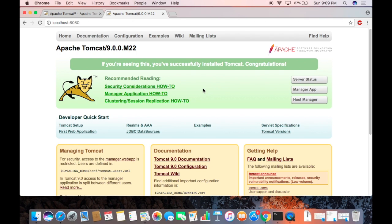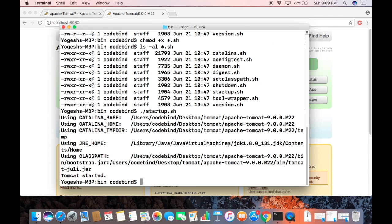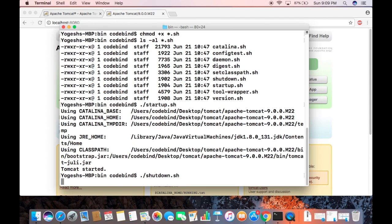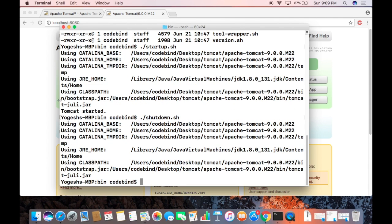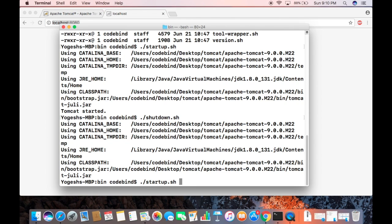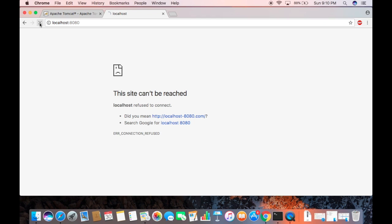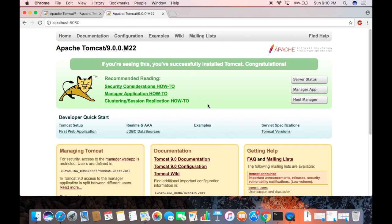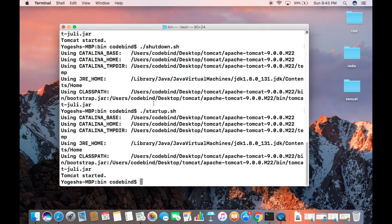To stop the server, run ./shutdown.sh and press Enter. Once you run that and refresh the localhost:8080 page, nothing is shown — our Apache Tomcat server is stopped. We can restart it again by running startup.sh and the page will be accessible once more.